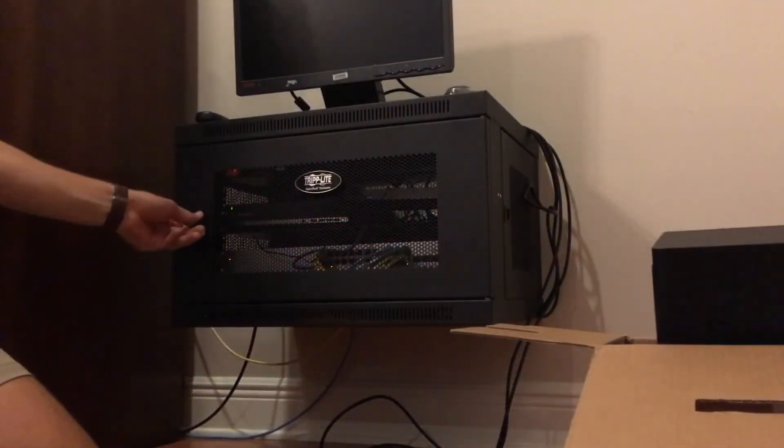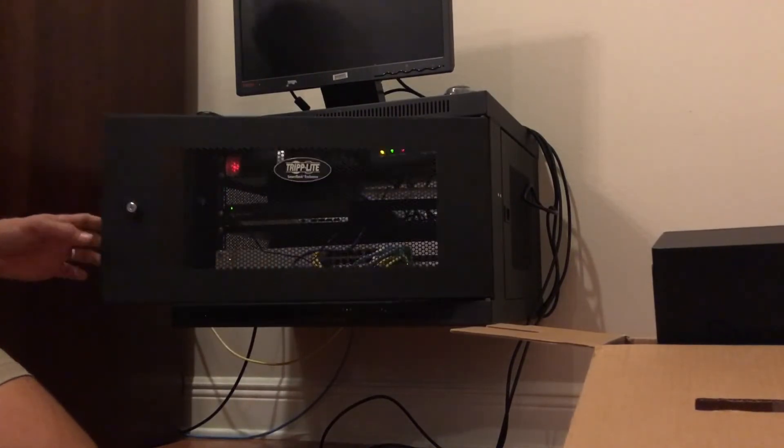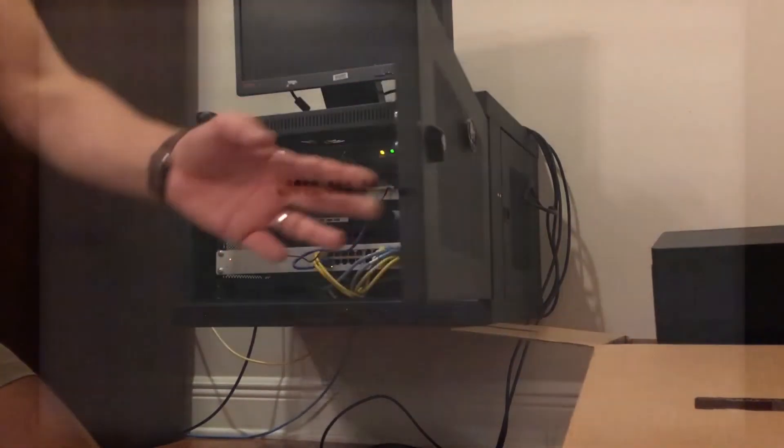I attached the home NAS to my network with two ethernet cables to my 24 port switch. I pressed the front power button and the Synology DS416 Play turned on and was ready to roll.